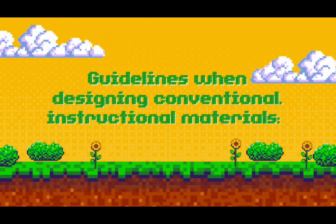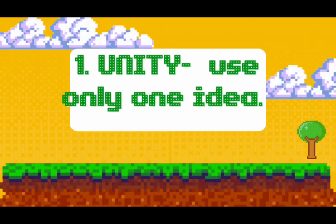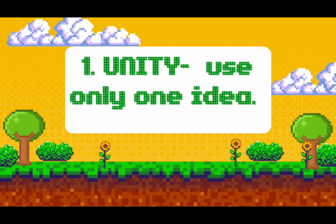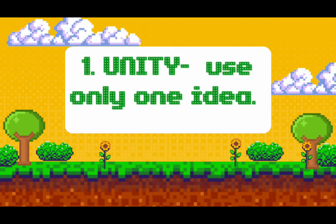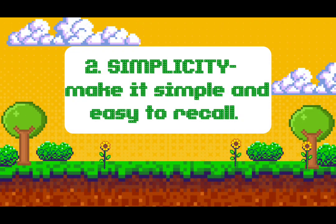Now let us go to the guidelines when designing conventional instructional materials. Number one is unity: use only one idea for each visual aid and include a headline. Number two is simplicity: make ideas and relationships simple and easy to recall. Avoid cluttering a visual with too many words, numbers, or graphics.